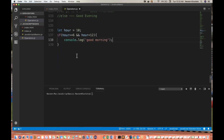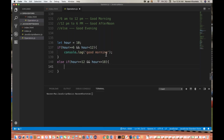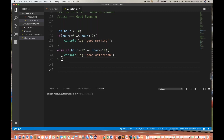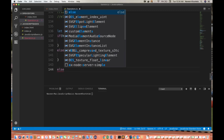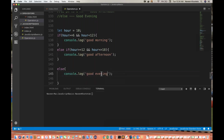Then I'll put a condition: else if r is greater than or equal to 12 and r is less than or equal to 18 — 18 means 12 plus 6 — then console.log 'Good afternoon.' Otherwise, if nothing is satisfied, I simply write else, console.log 'Good evening.'